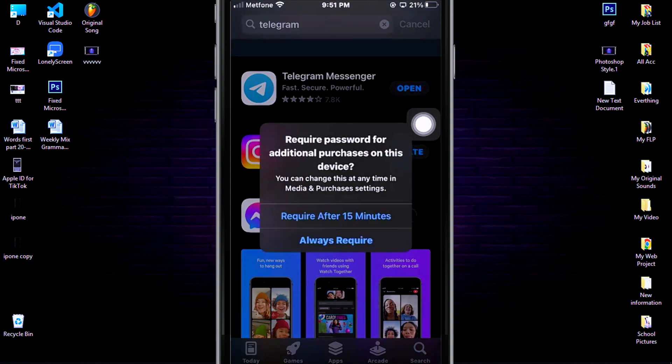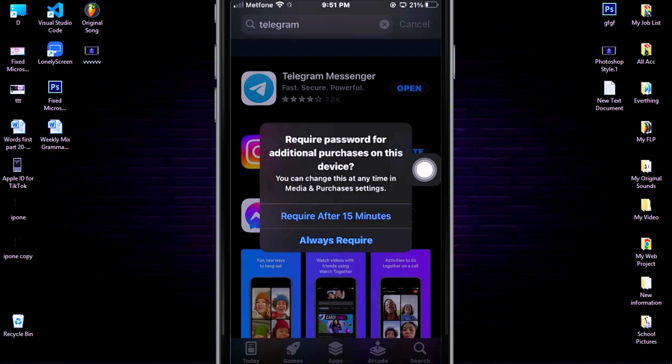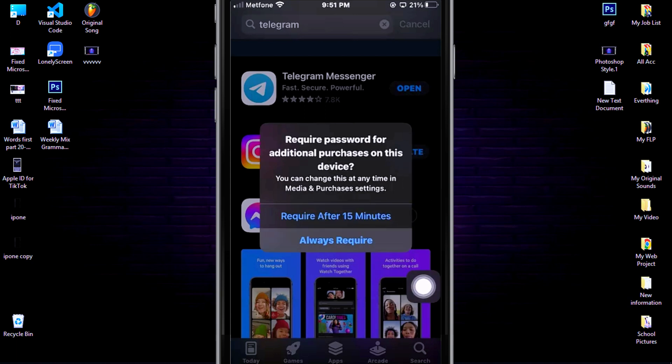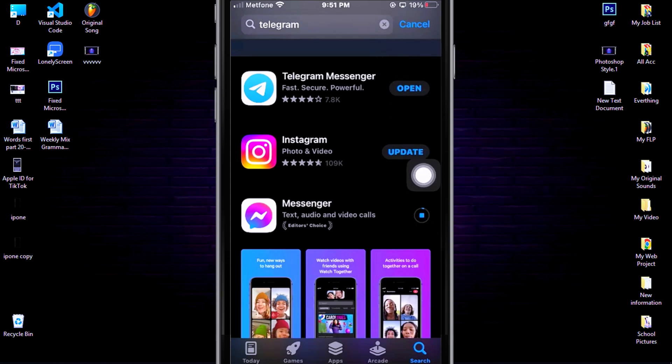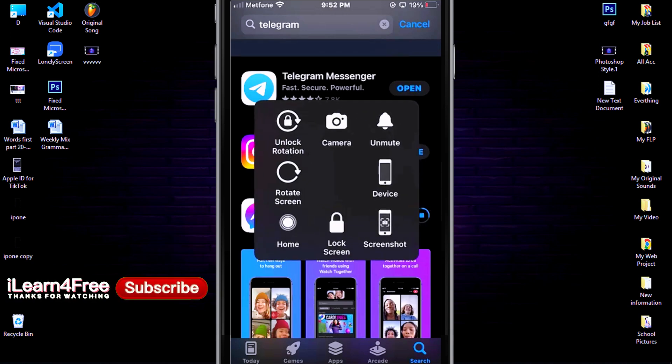The first time for installing, they're asking you: do you want to enter the password every time when you install apps, or you want to enter the password after 15 minutes? For me, I'll choose 'Always enter the password' every time when I install apps. Well done! Now your app is installing.